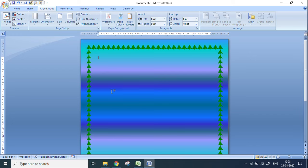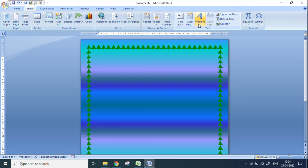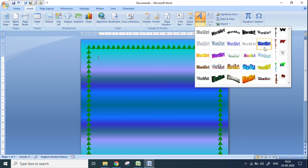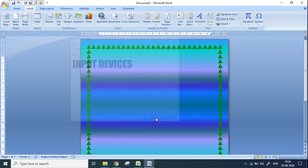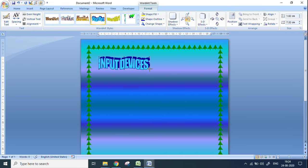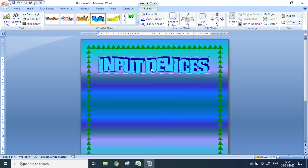Now I'm going to use Word Art to write the title of my poster. Go to Insert — there is a Word Art option which gives decorative text. Click on it, choose any design you like, click on it, and I'm going to write 'Input Devices' and click OK. Now I can make the text bigger by pulling and dragging it. When you click on the Word Art, you can see various formatting options appear at the top.